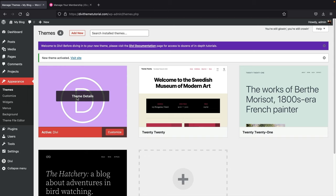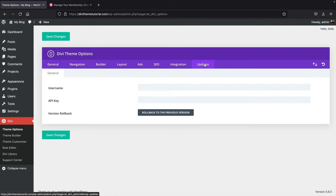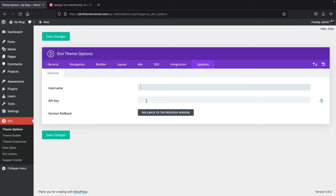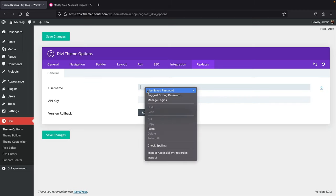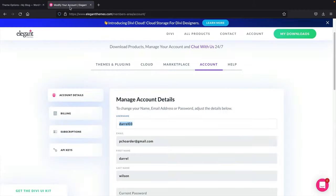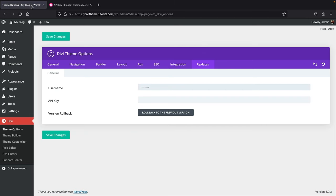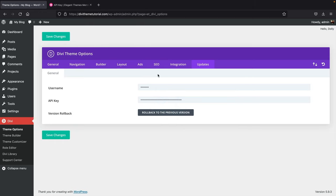Before going further, make sure you activate your license code with Divi. You don't need it for Divi to run, but it gives you support and updates for future reference. Go to Divi in the menu, click on Updates, and enter your Elegant Themes username and API key. Find your username and API key by going to your Elegant Themes account, clicking Account Details, and then API Keys. Copy and paste these into the fields and click 'Save Changes.' Now your website is linked with Elegant Themes for support and updates.